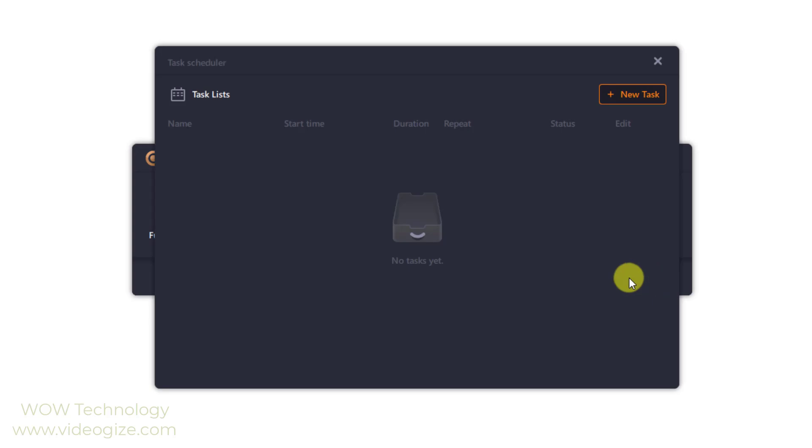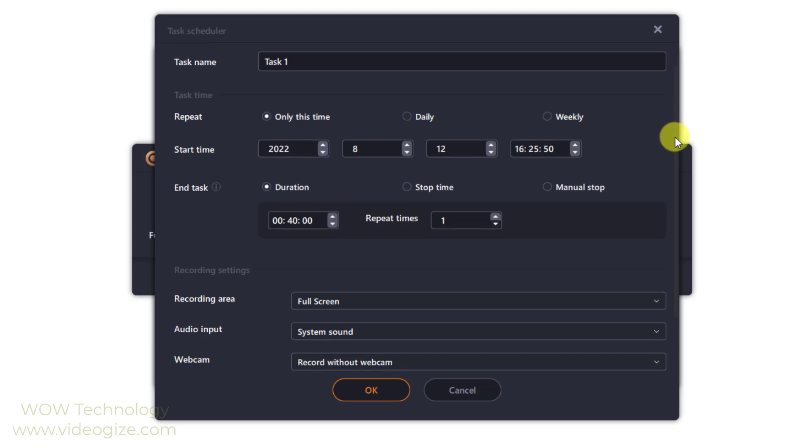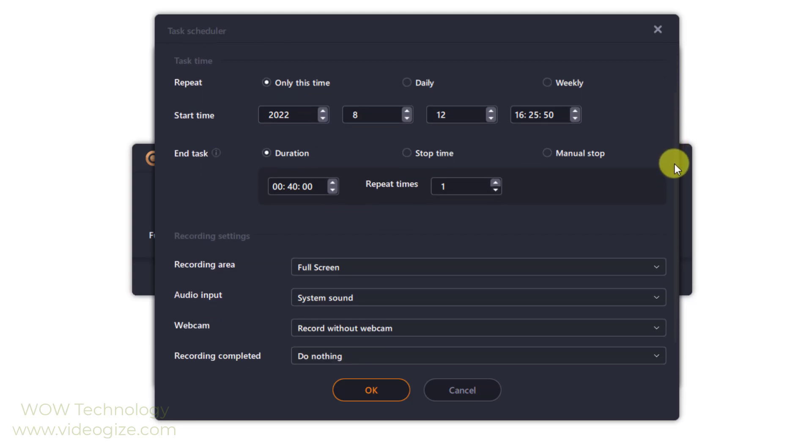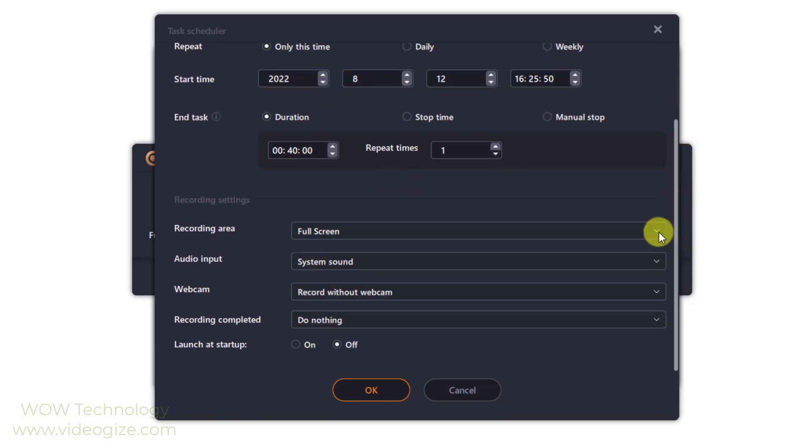This feature allows you to set the start time, duration, stop time, recording area, audio input, and so much more for the recording so that you don't need to supervise the recording the whole time.